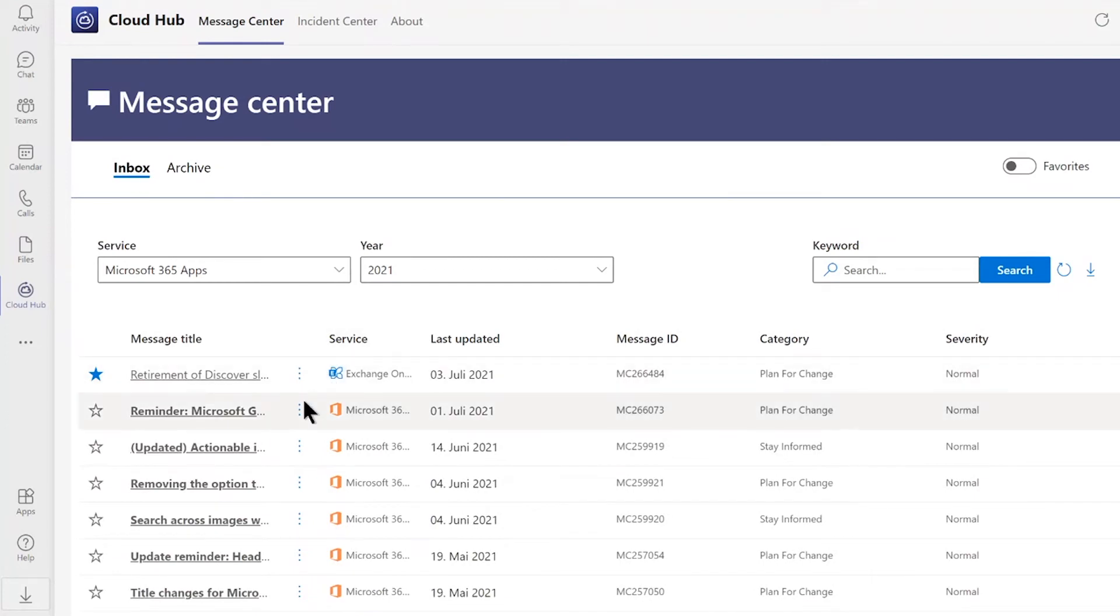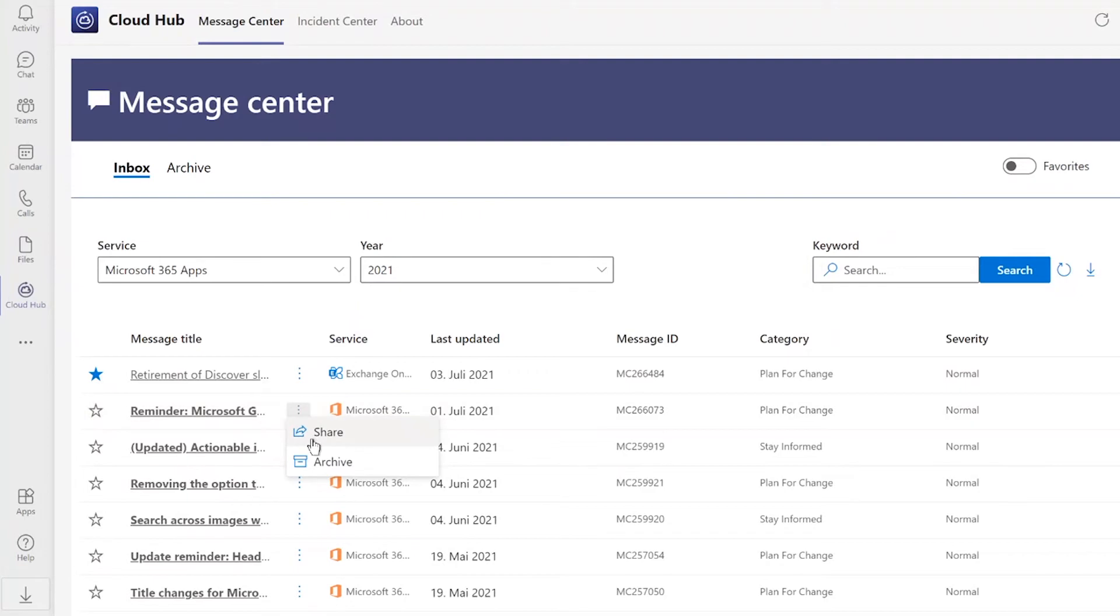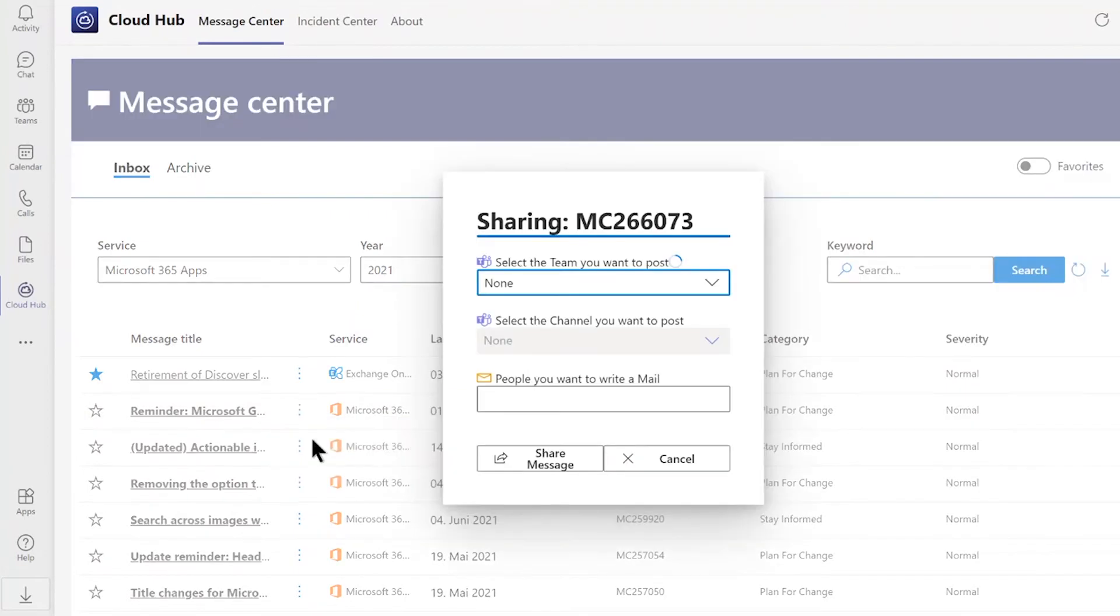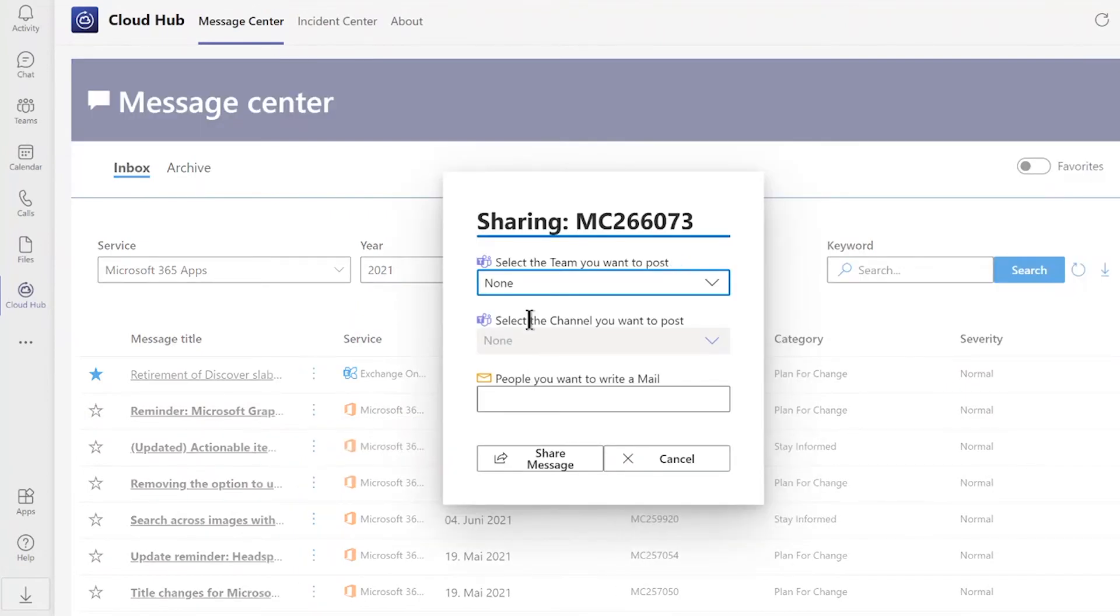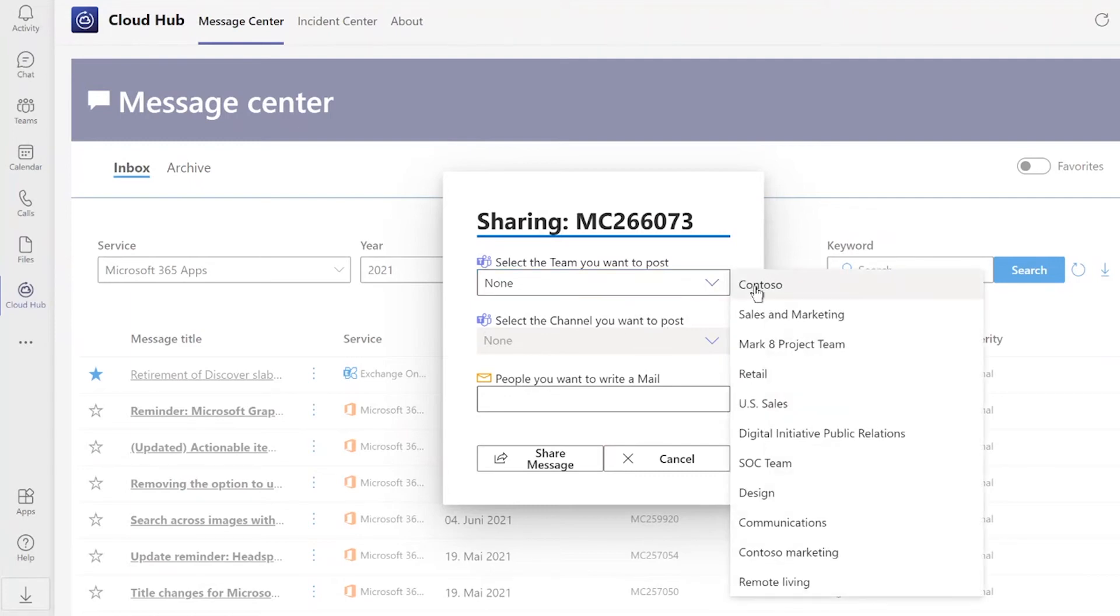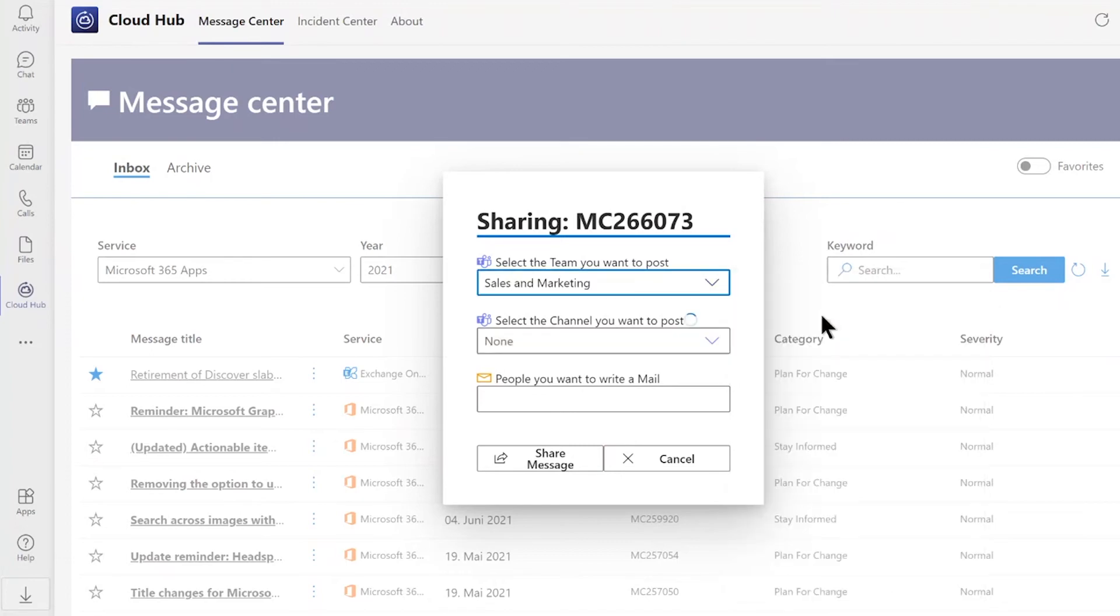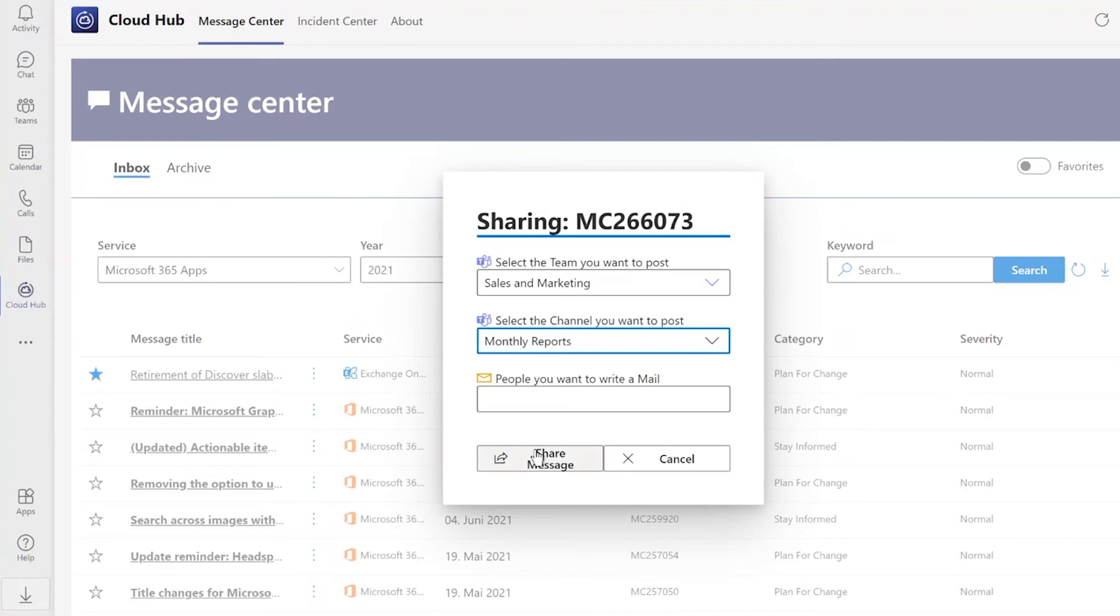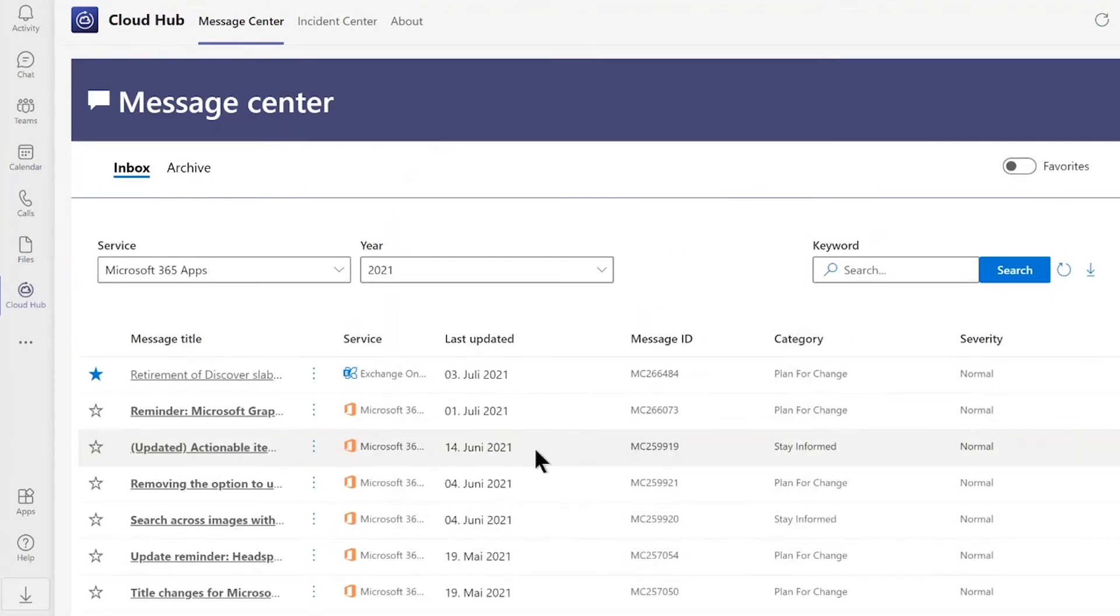Furthermore, under those three dots and further options, you have also the opportunity to share messages. Just click here on share and you have the option whether to post it to a specific channel or to write an email to a specific person. In our use case, for example, we will post this information to the sales and marketing team in a channel of monthly reports and share their messages.